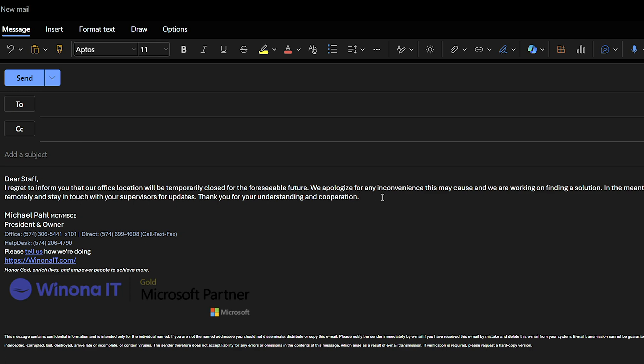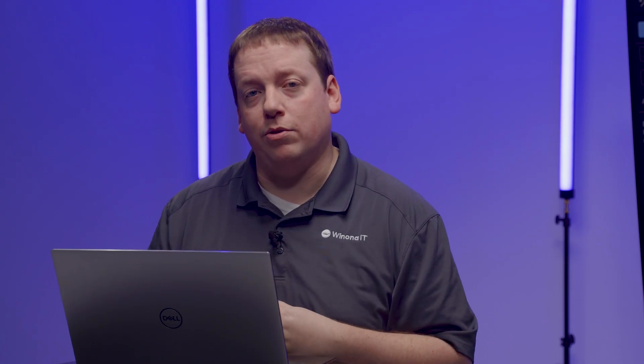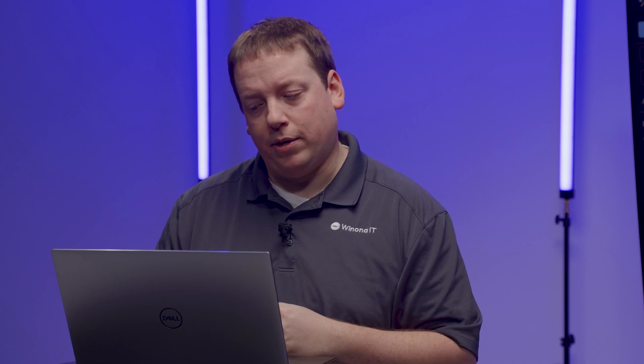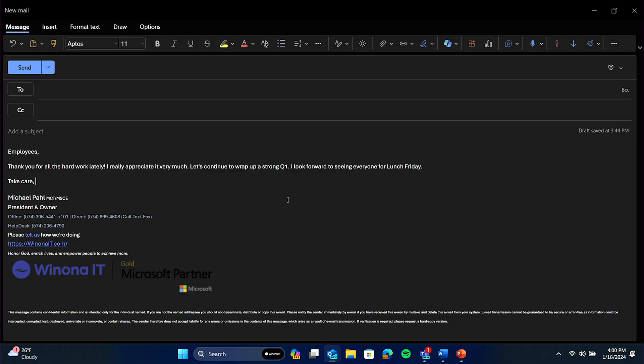As you can see, this takes a lot of time away from creating new emails. But it doesn't just help you create emails. Copilot can also proofread existing emails. I'll show you an example.